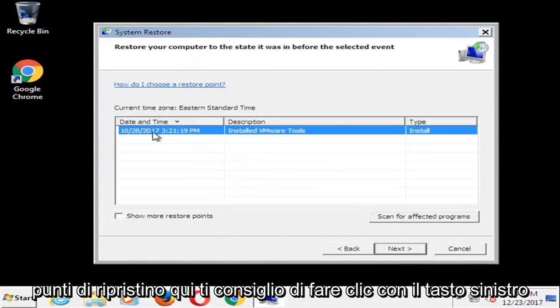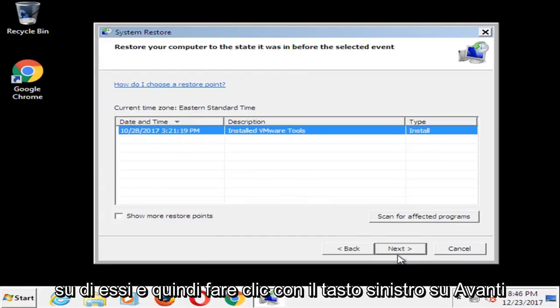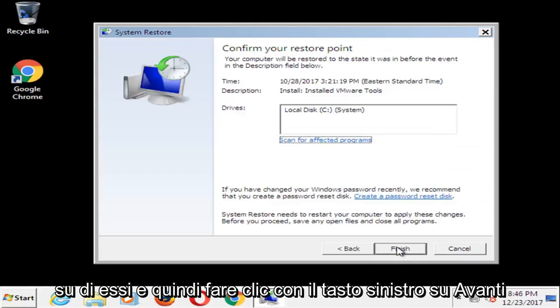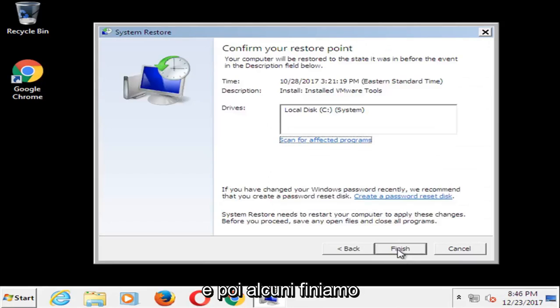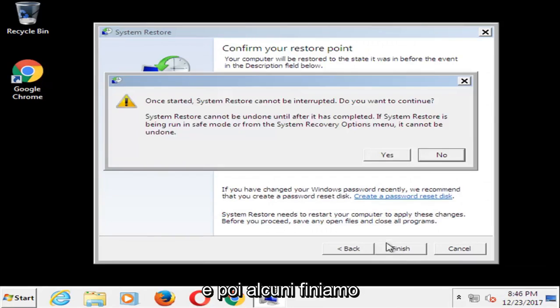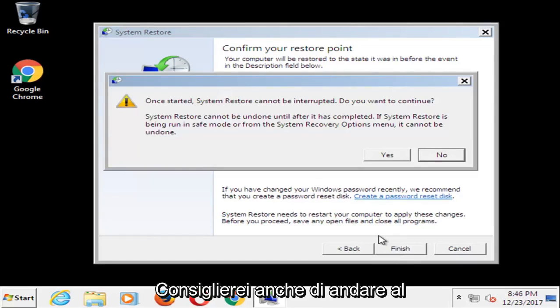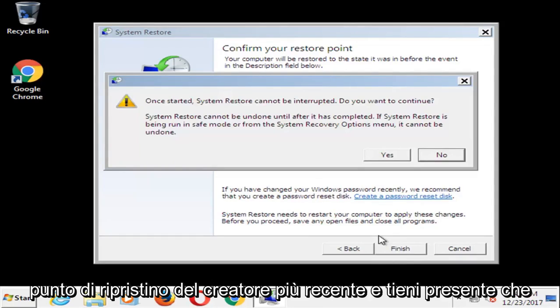If you have any restore points in here, I'd recommend left clicking on them and then left clicking on next. And then select finish. I would recommend also going to the most recently created restore point.